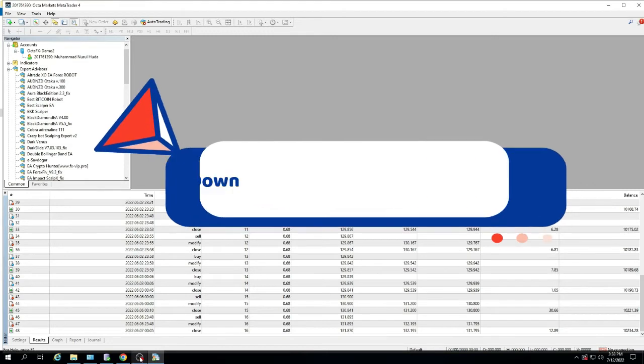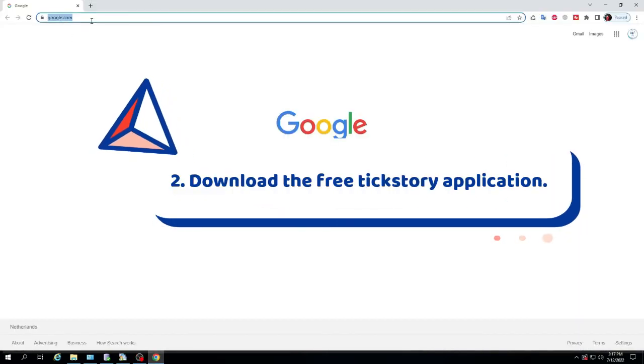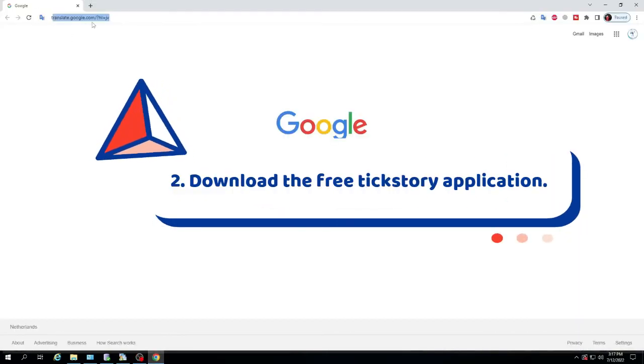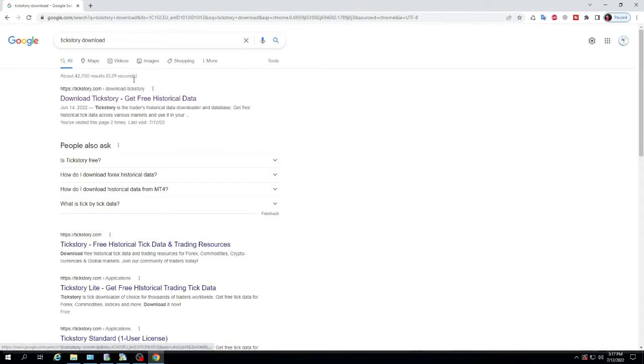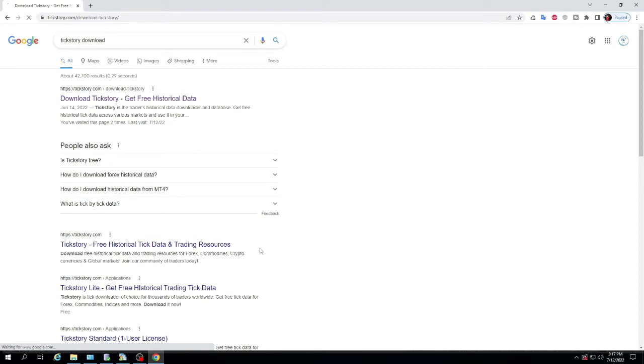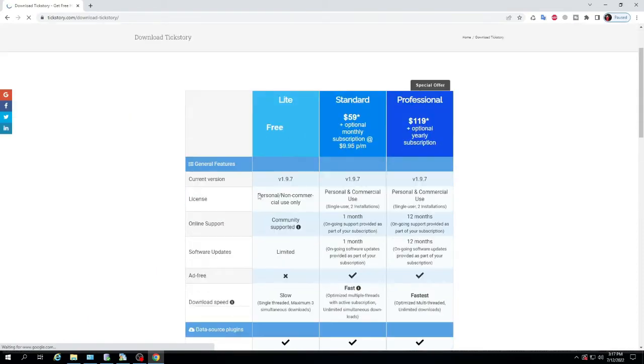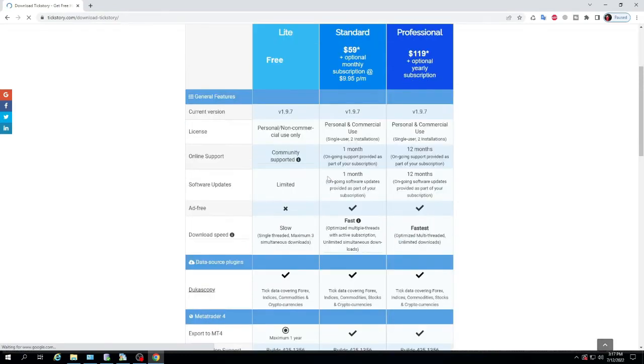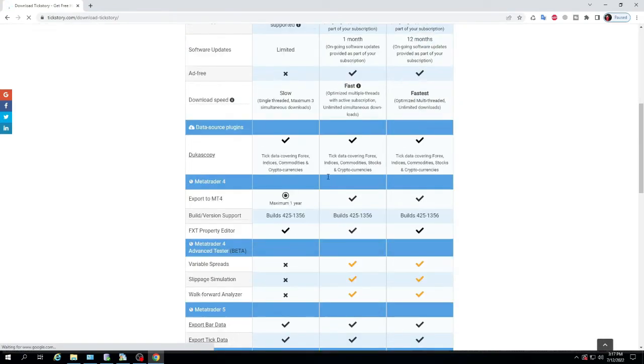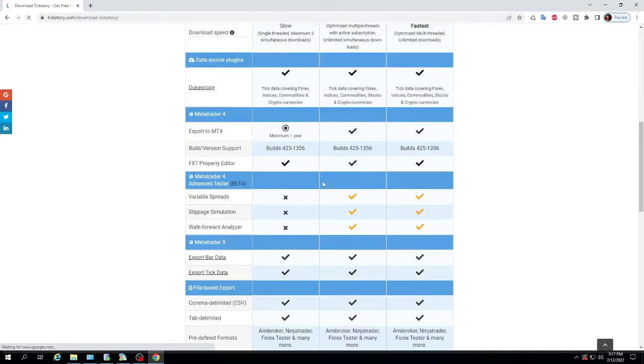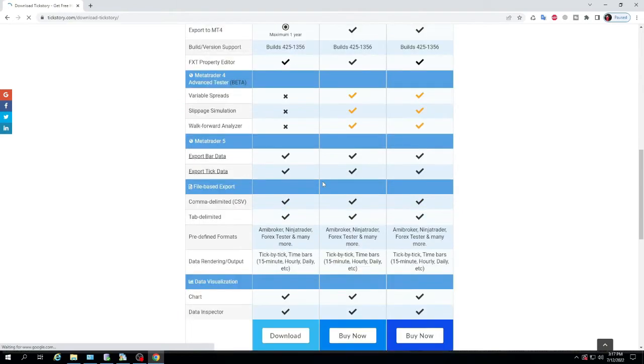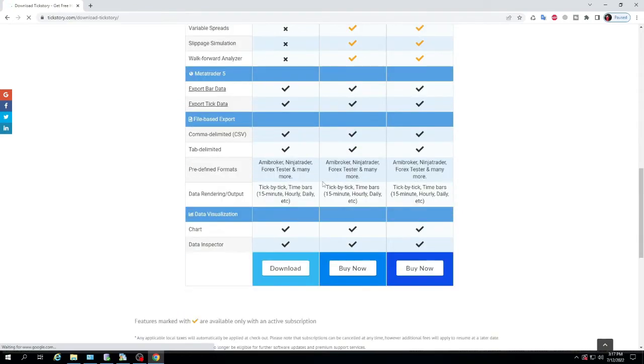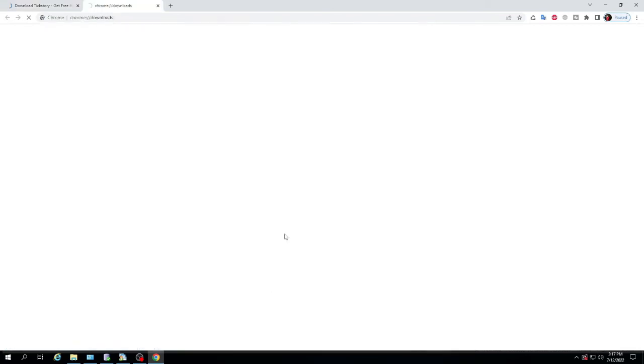2. Download the free TickStory application. You can download directly from the TickStory site, link in description. Here I will download the free version. There are three versions of TickStory, you can see the difference in the video. For the free version, you can only do a backtest for a maximum of one year. If you want a backtest more than one year, then do a separate backtest. A maximum of one year of data can be exported to MT4 for the free version.